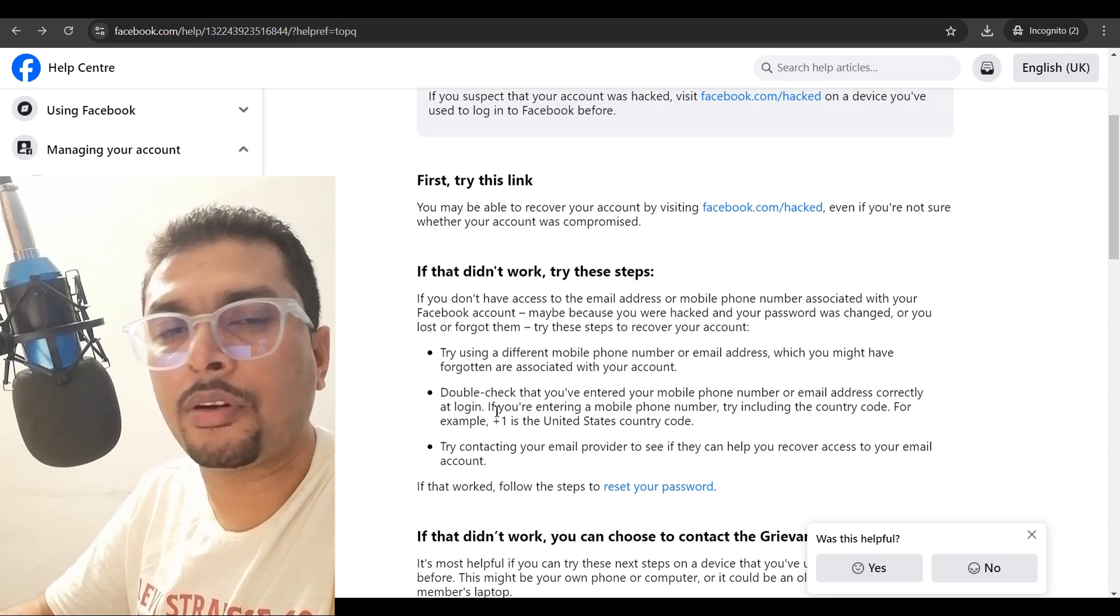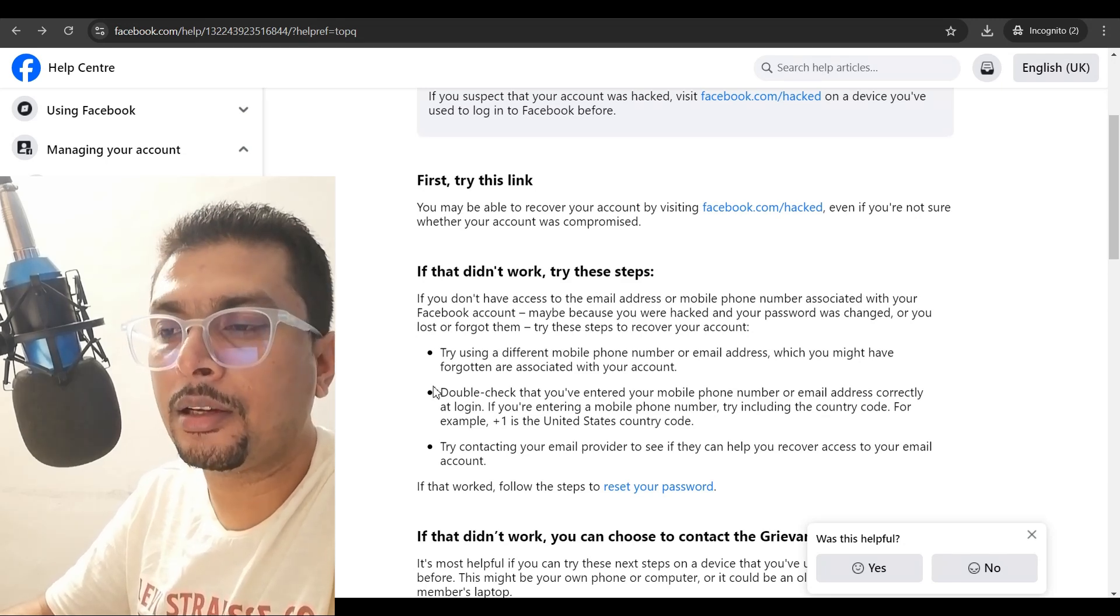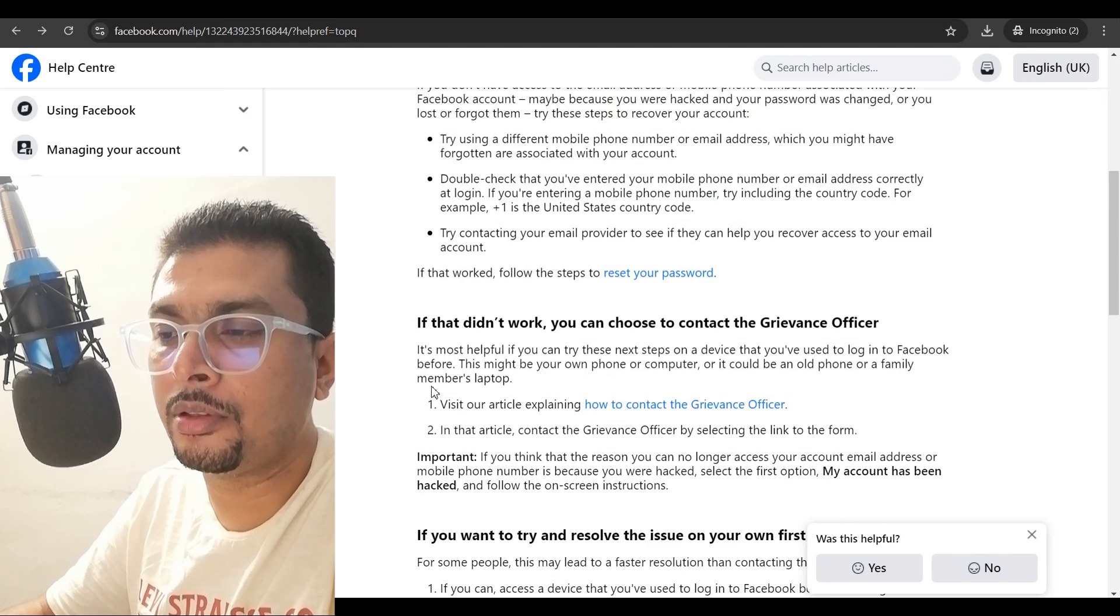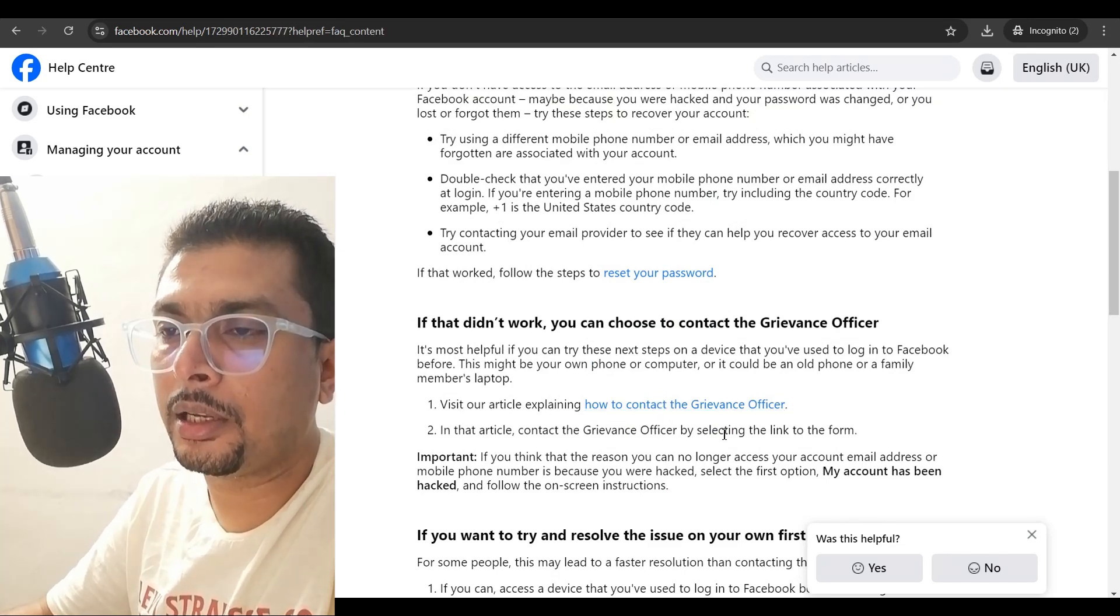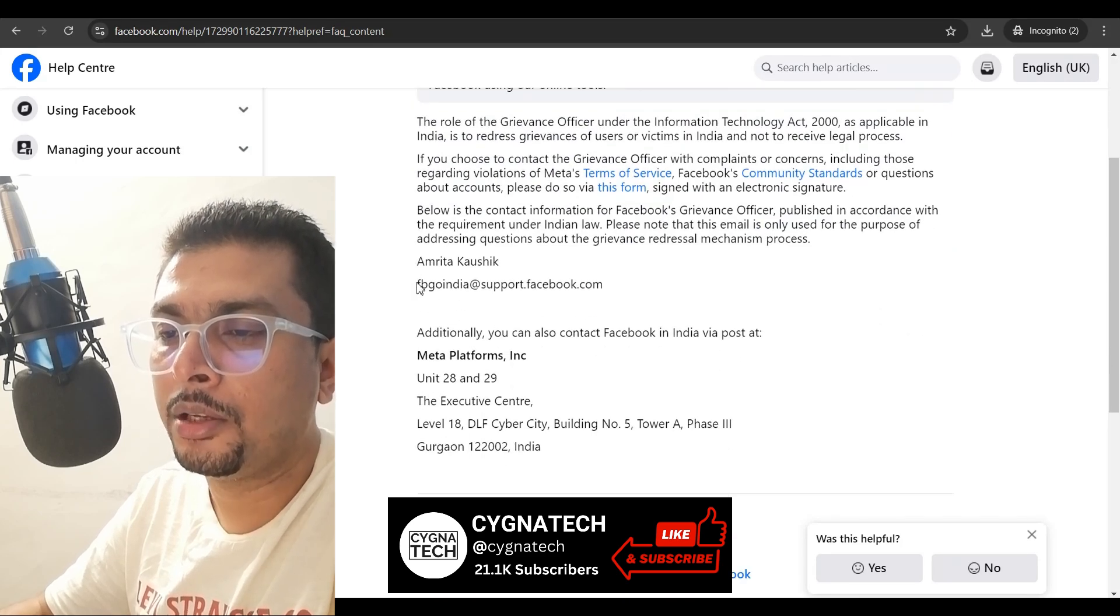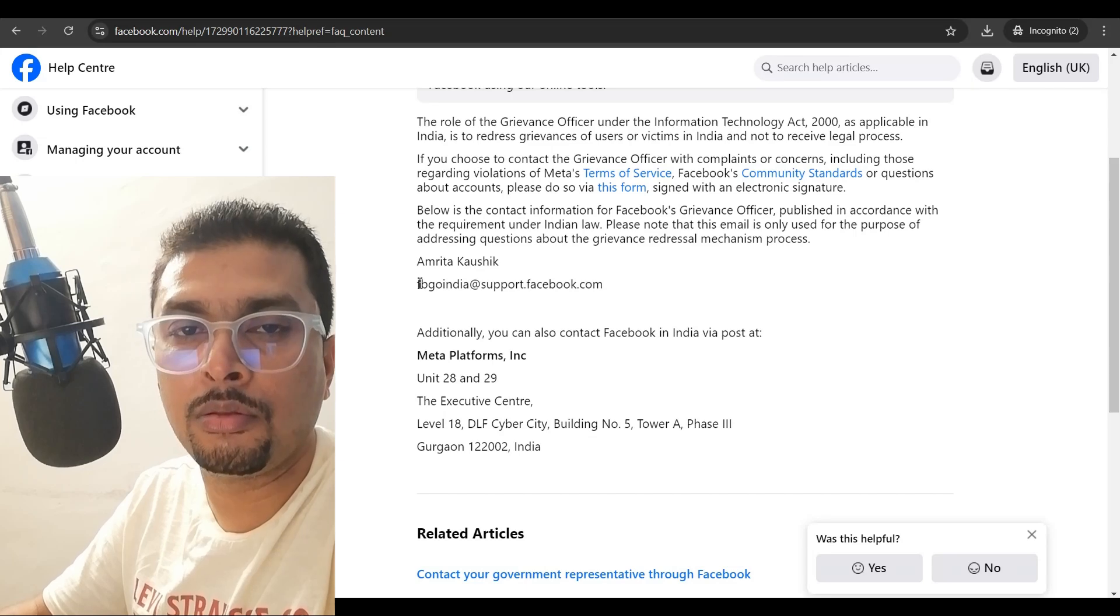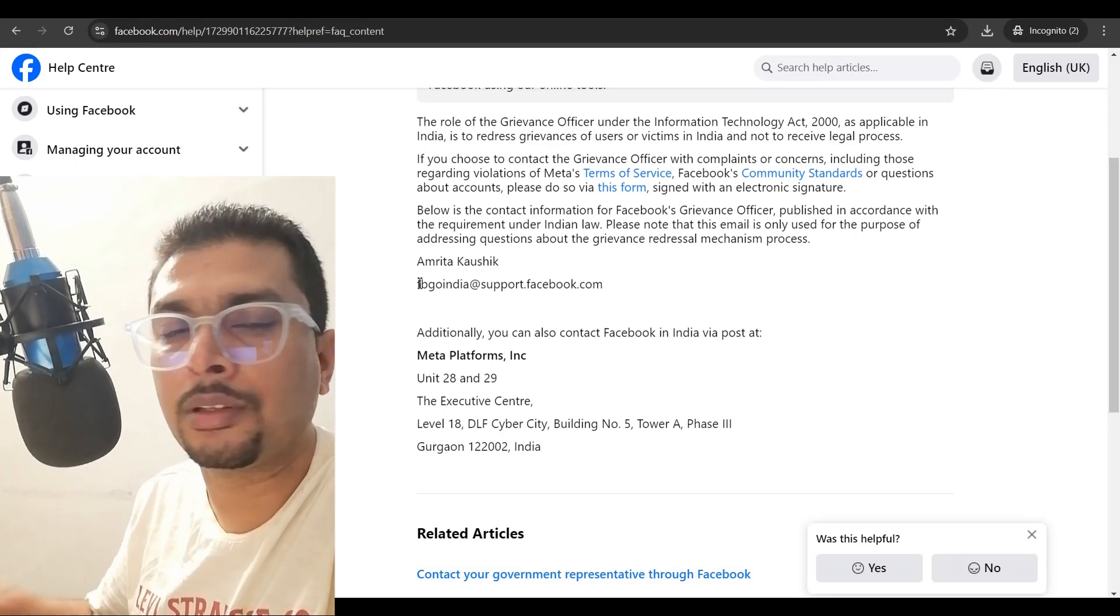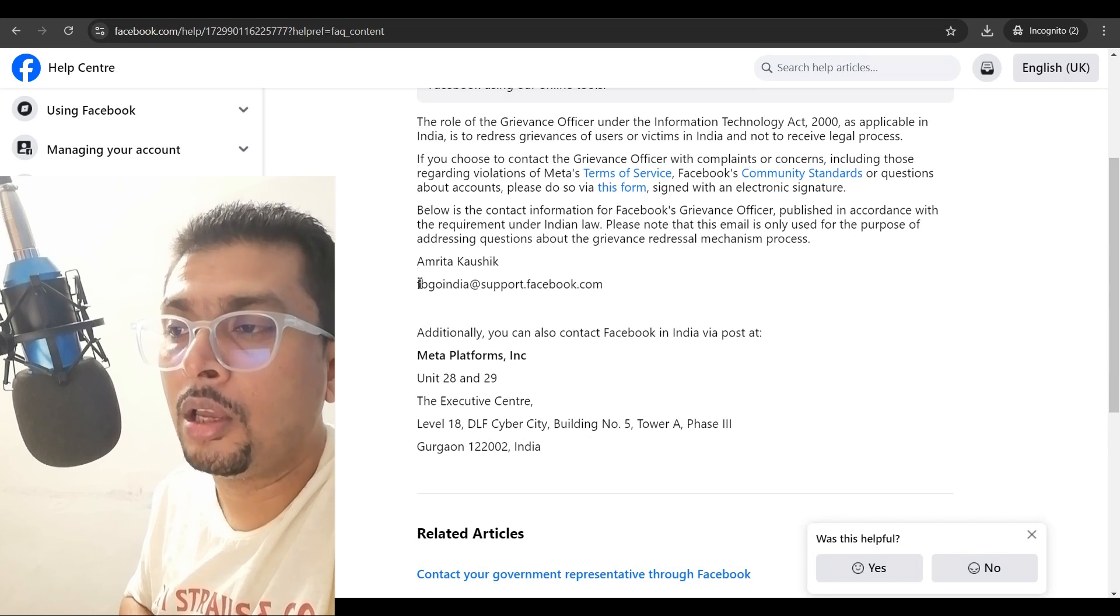Now, if you have tried these steps also and you're still not getting control to your Facebook account, you could directly get in touch with the grievance officer. You click on this link and you are going to get his or her contact email. So, you could just send an email across directly to this officer and you could tell them you're concerned that you do not have your email address anymore.